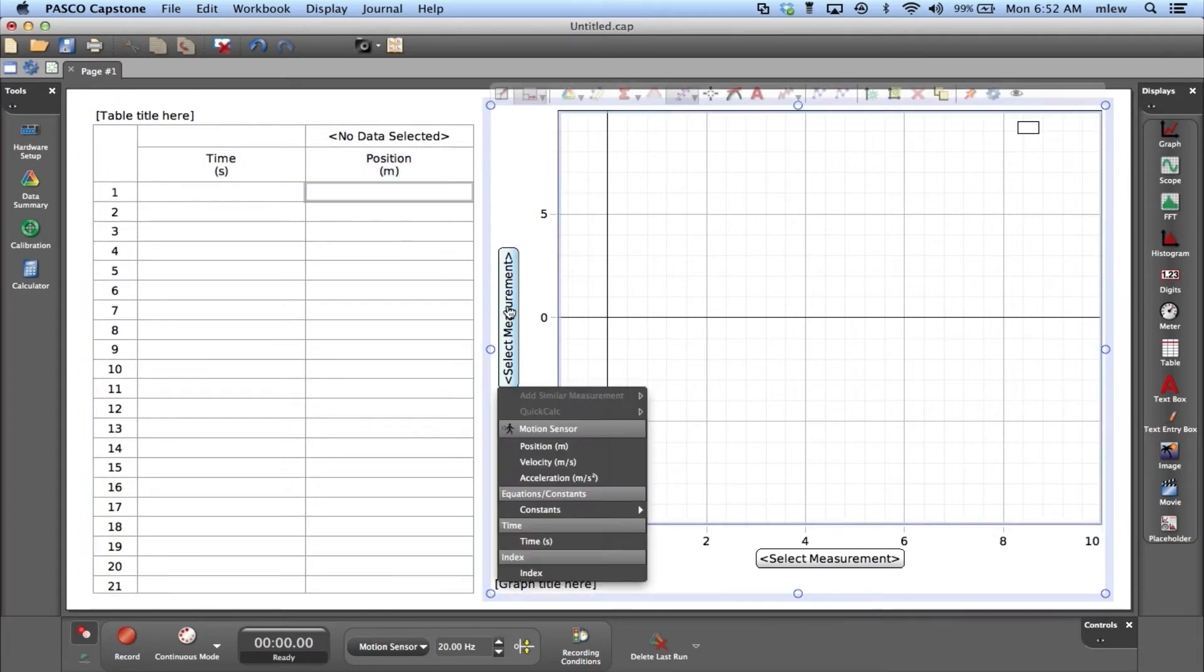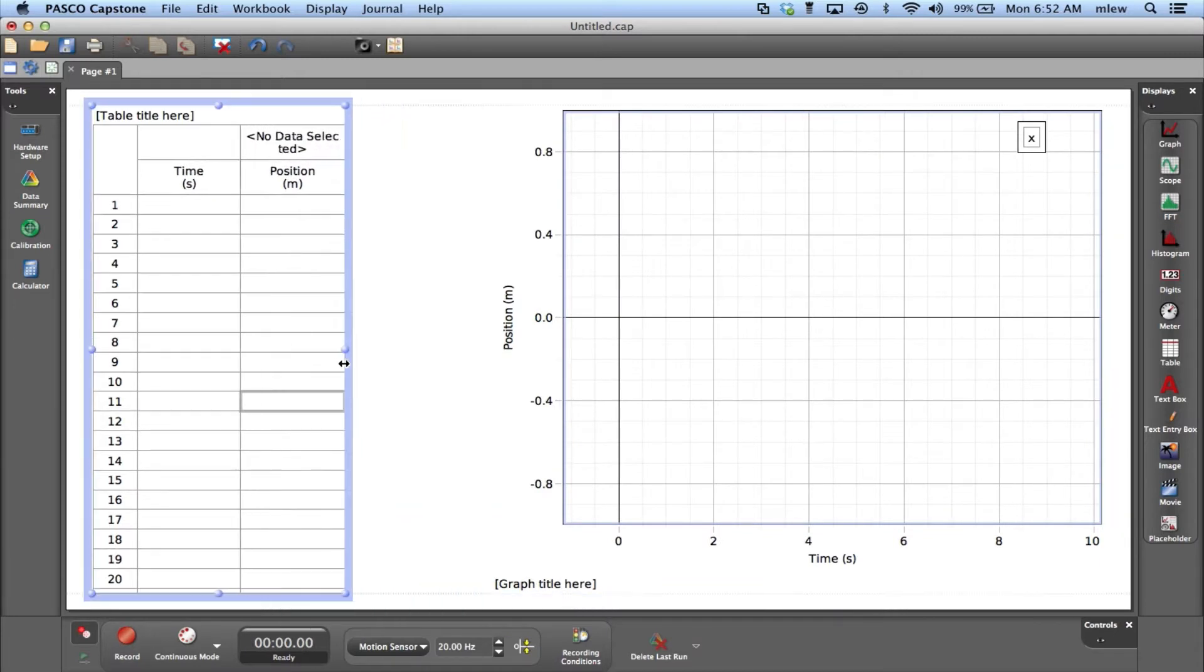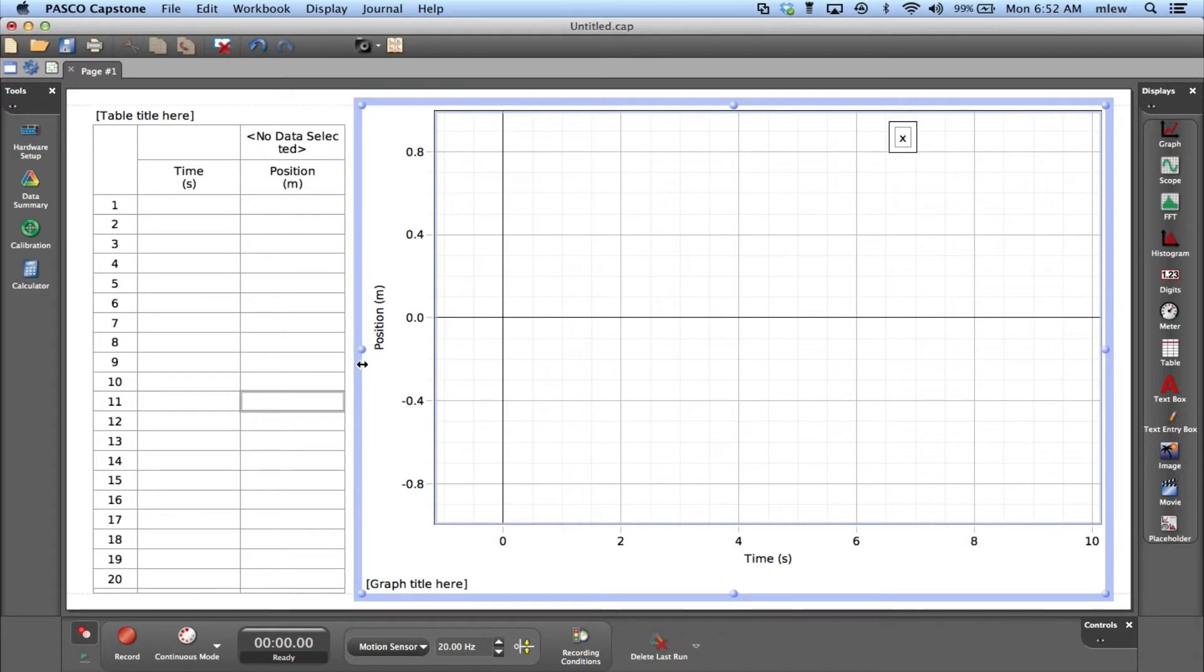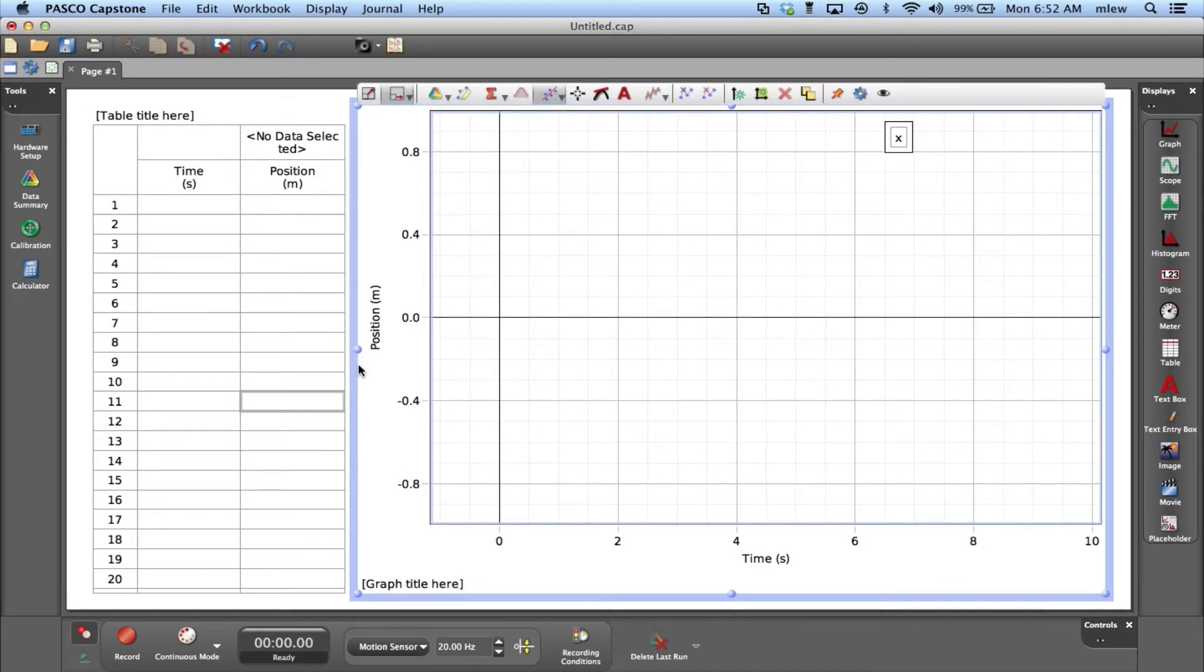Make sure it's a position versus time graph. Let me narrow this one down a little bit so I can see more of the graph. I'll take my cart and put it on the track.